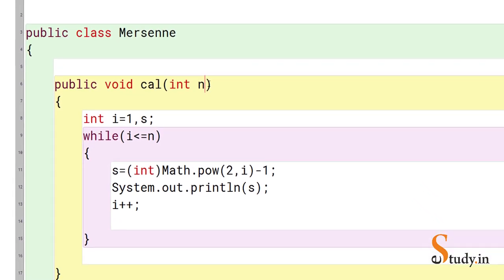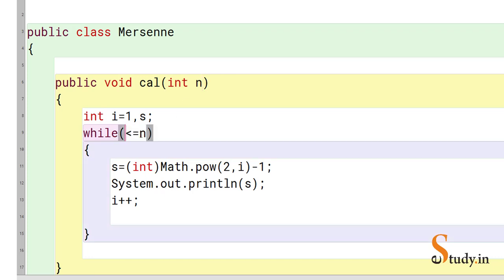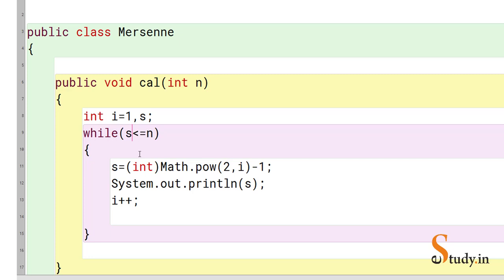For example, if the user enters n = 250, I want all Mersenne numbers up to 250. So the condition should be: while s is less than or equal to n. For that we also need to initialize s to zero before the loop.